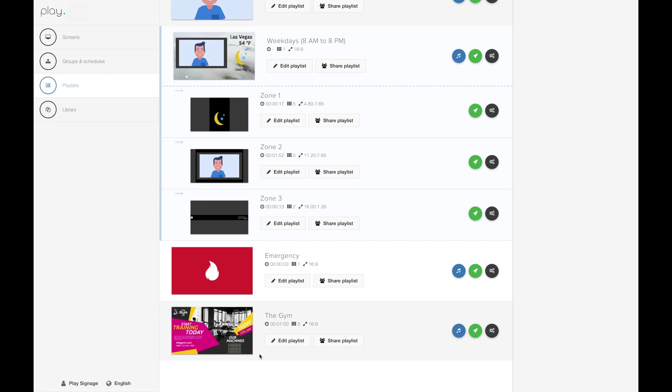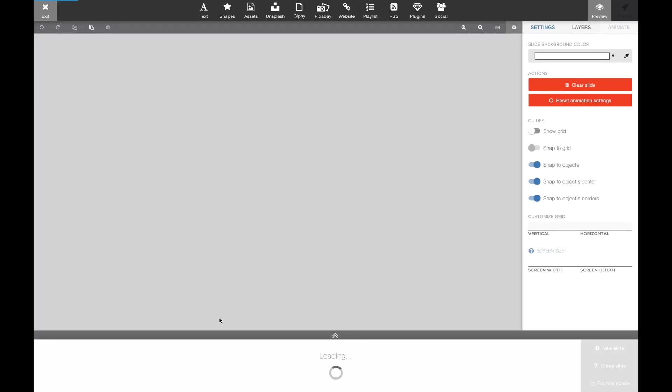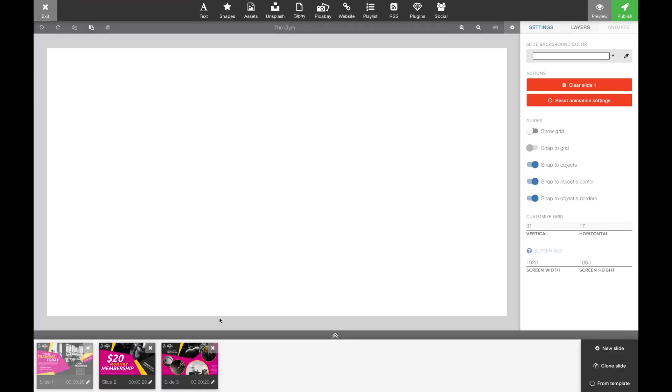The basic information here are the duration of the playlist, how many slides is in it, and the aspect ratio. Usually the templates are based on two or three slides.